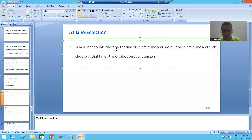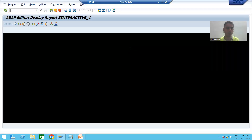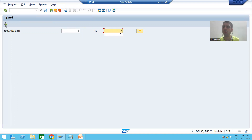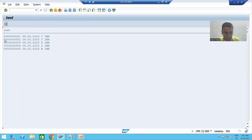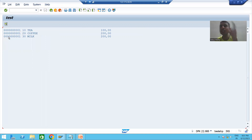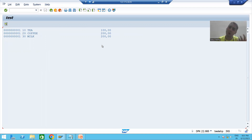The first action is when the user double-clicks on a line. I am running the program — this is your input/selection screen. I am giving the input and clicking the execute button. This is our basic list — the list which comes first is called the basic list. When I double-click on a line, the AT LINE-SELECTION event triggers and this is your secondary list.